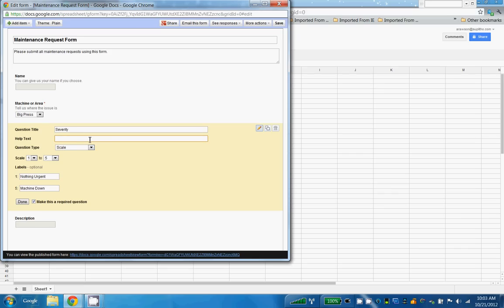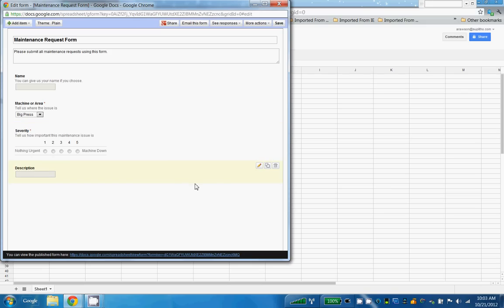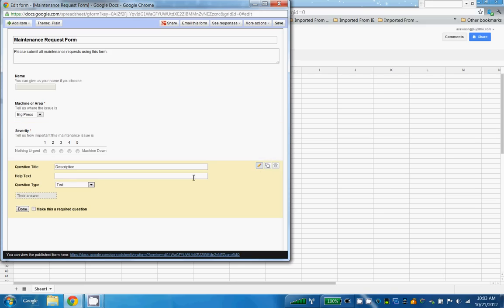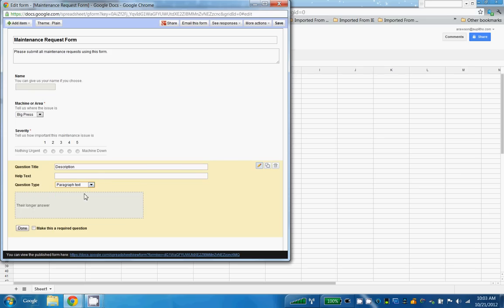And then for description, I need a little more than just a little bit of text, so I'm going to choose Paragraph Text. Please give us a description, and I'm going to make that required as well. So we've just got to get some information.